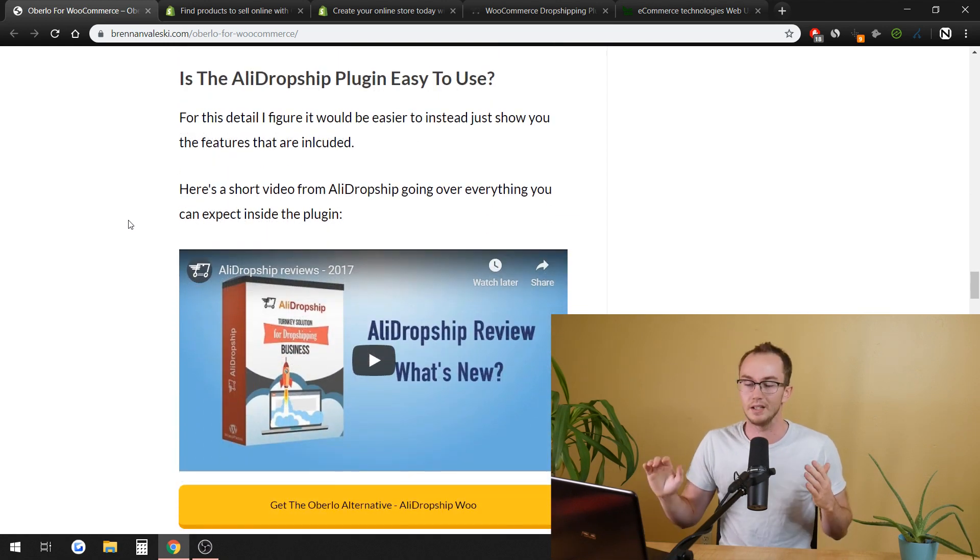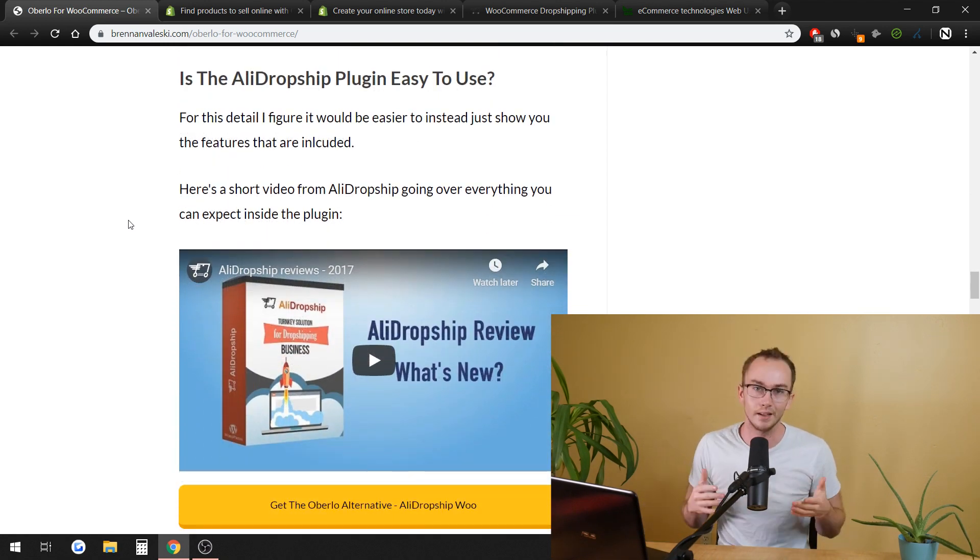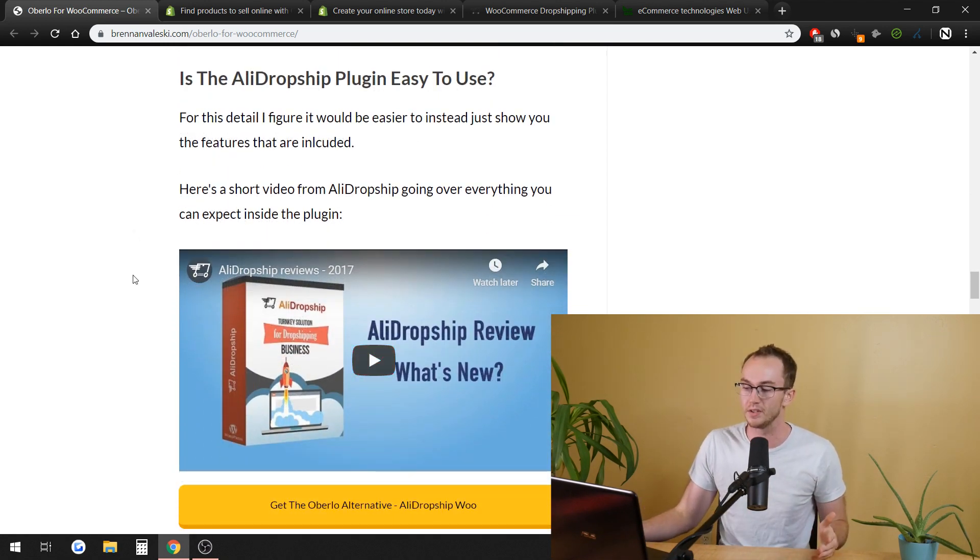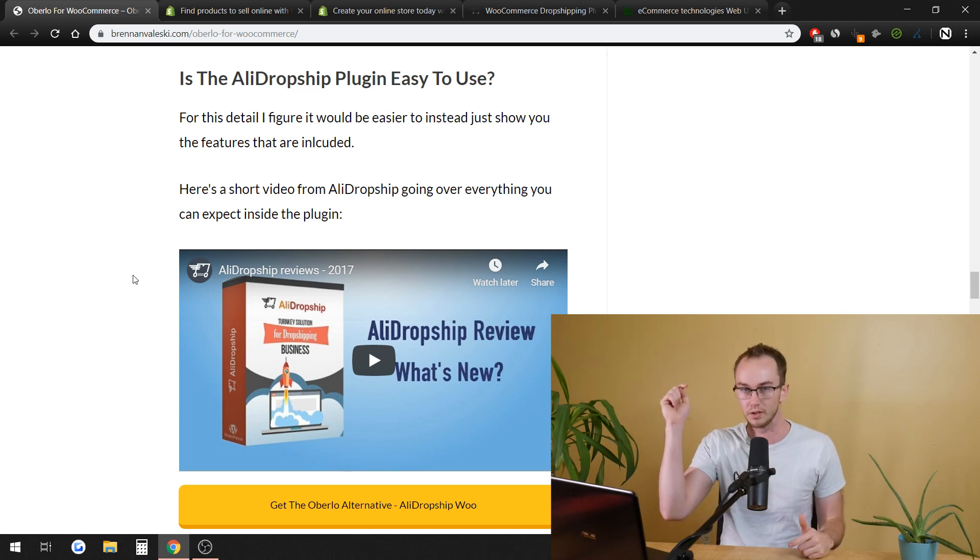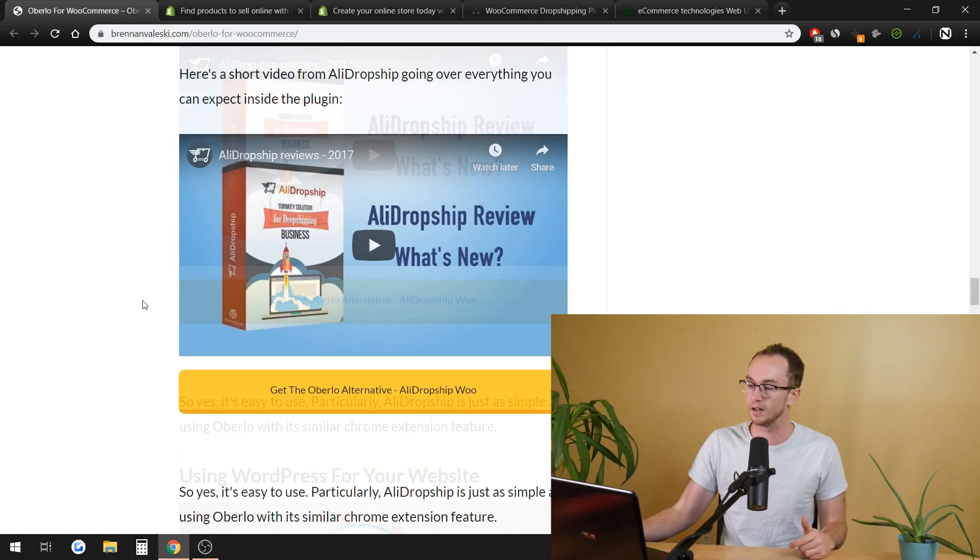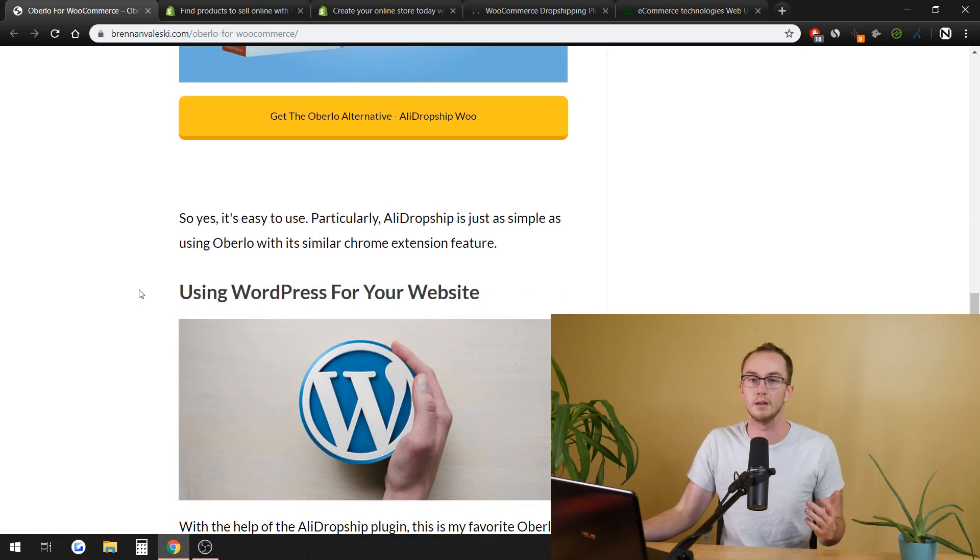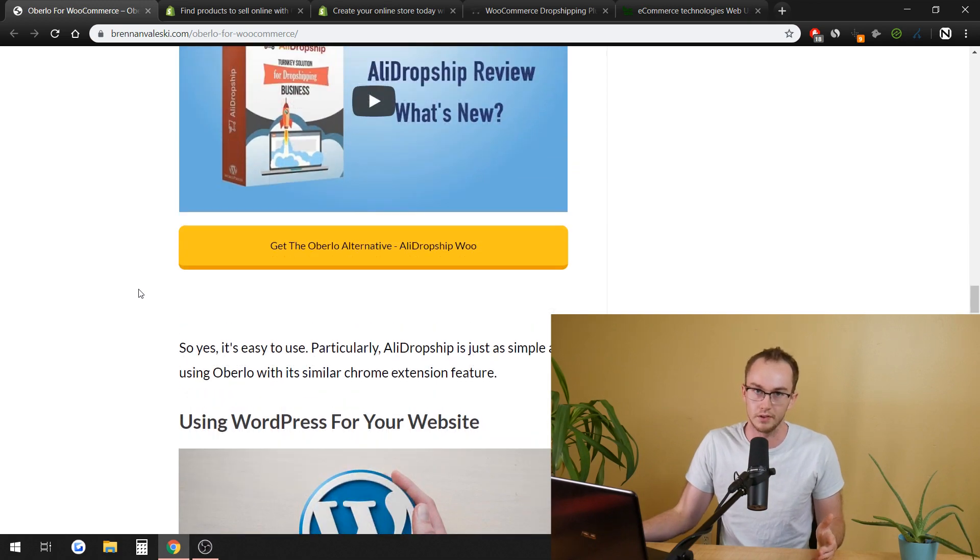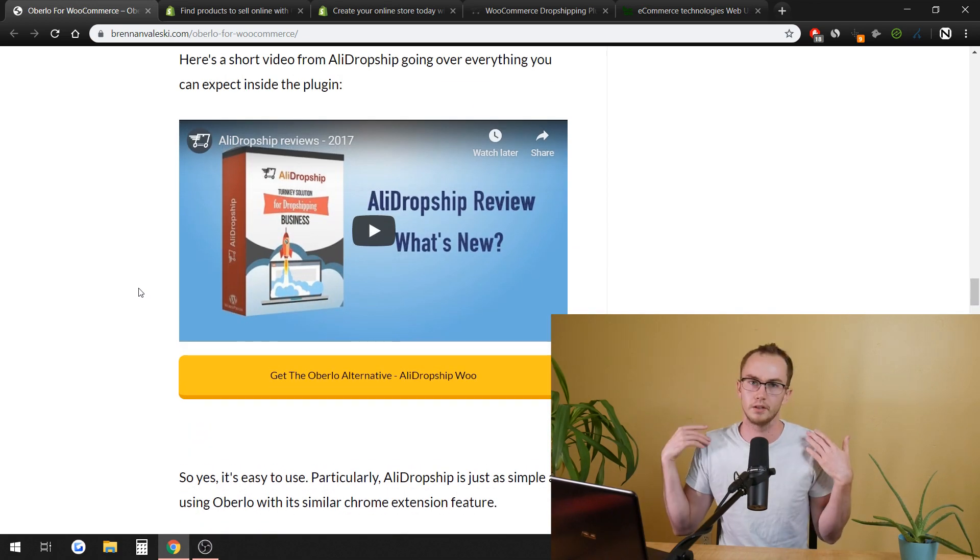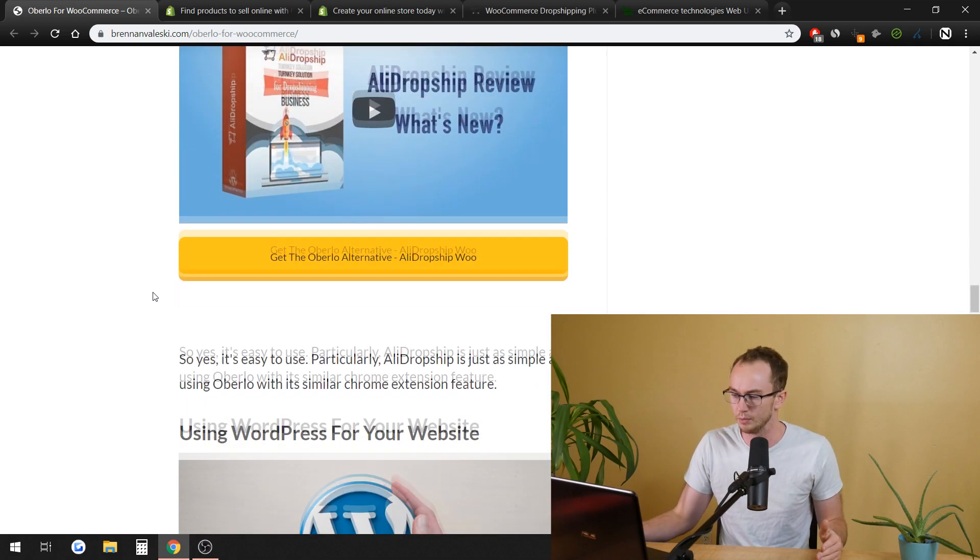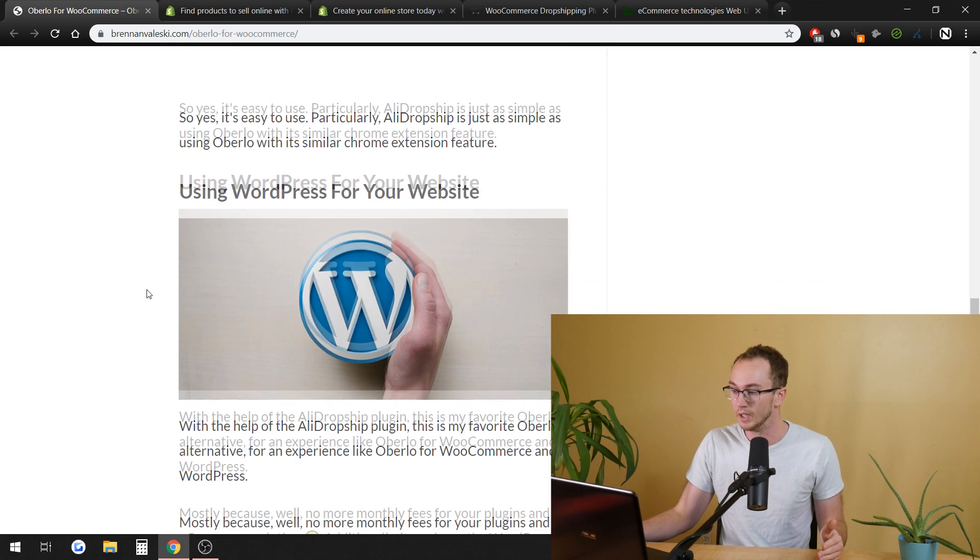On top of that too, is it easy to use? Yeah, it's pretty much the same system. I'm not going to play this video here that they have, but it is pretty much the same system as using Oberlo. You click the one button there and you can import stuff into your website, into your WooCommerce store. Super easy peasy.